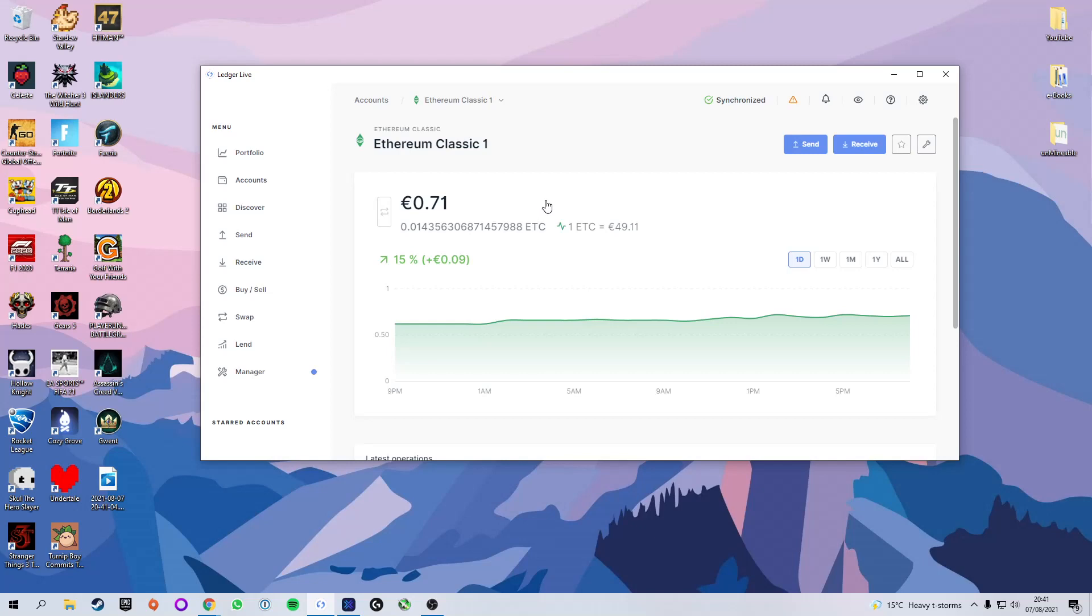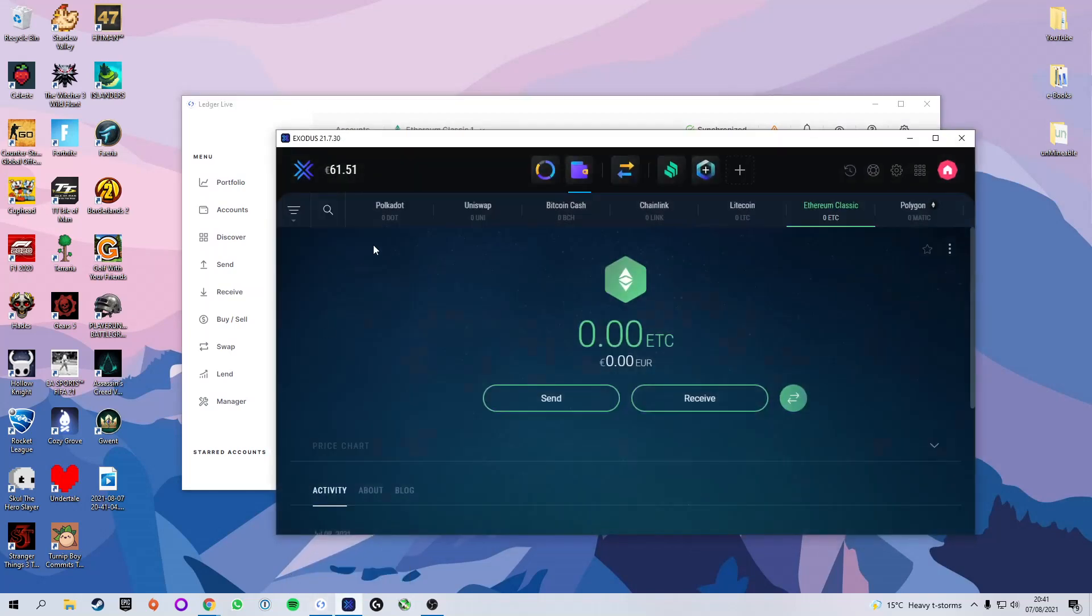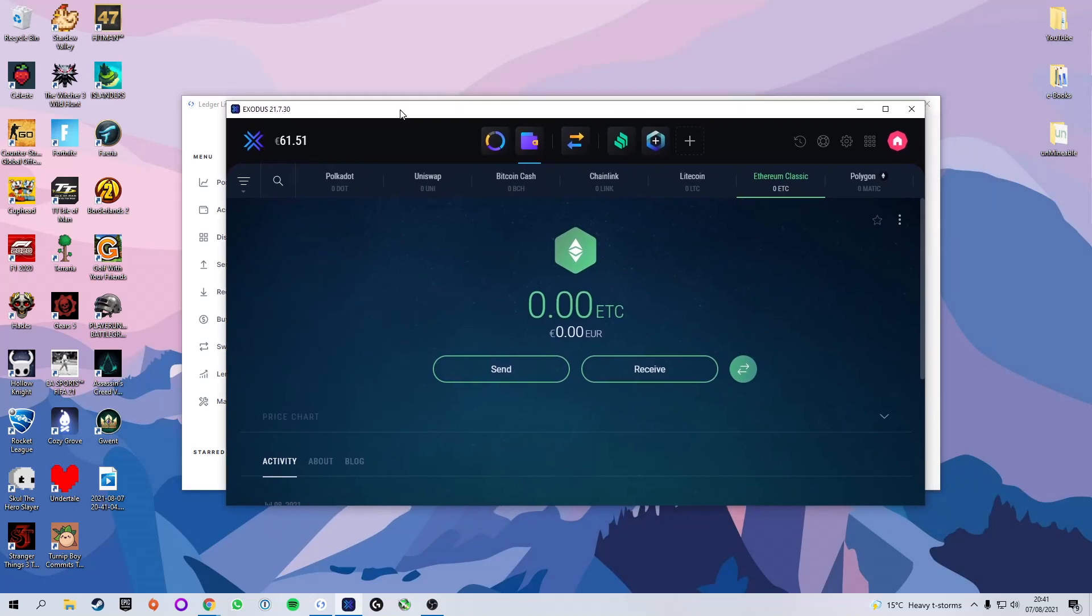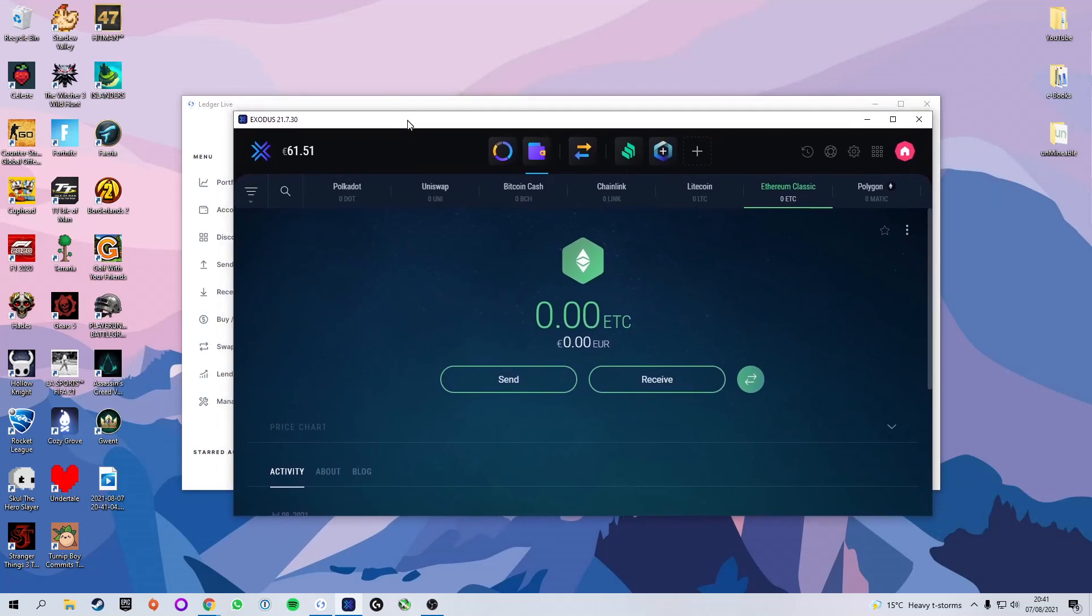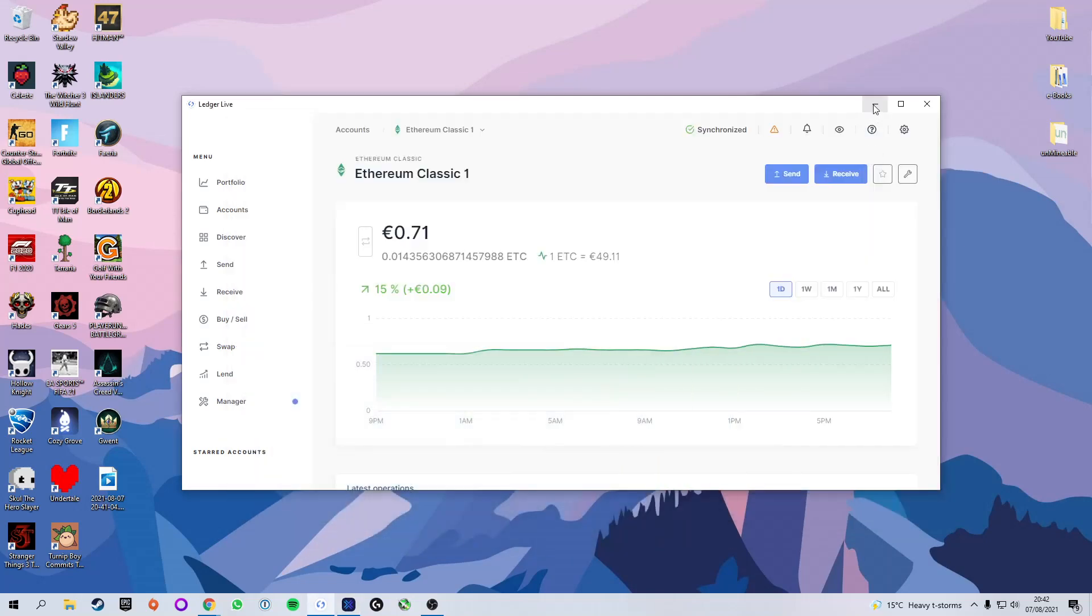But for anyone who is just getting started with crypto and does not yet want to fork out the money for a hardware wallet, I would recommend using Exodus. It is in my opinion the best software wallet you can get, it's extremely easy and quick to get set up and 100% free. There is a link down below to download Exodus if you're interested but you can use whatever wallet you like as long as you have an Ethereum Classic address.